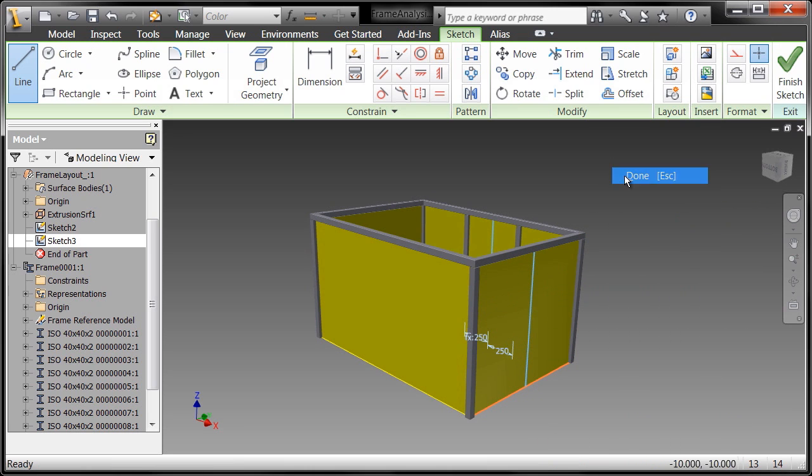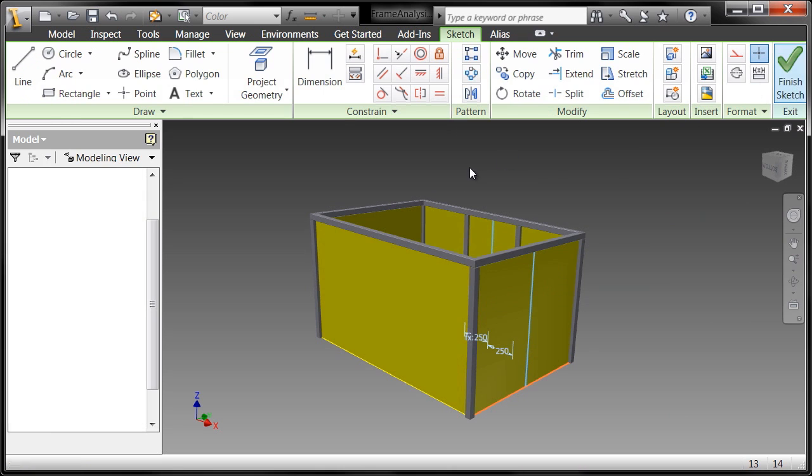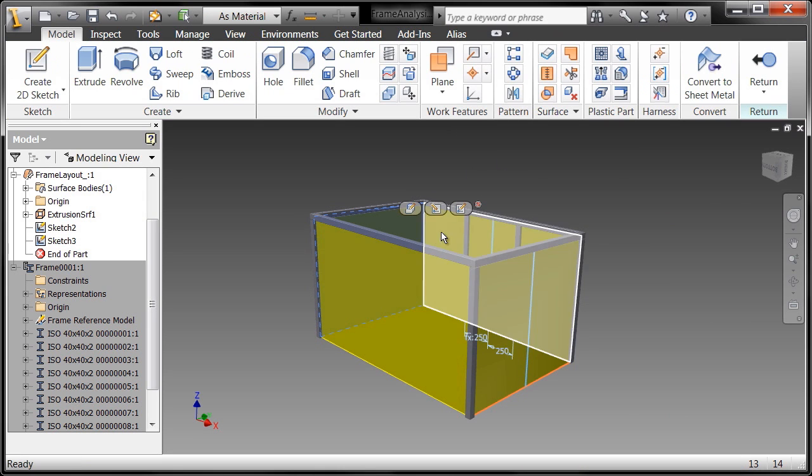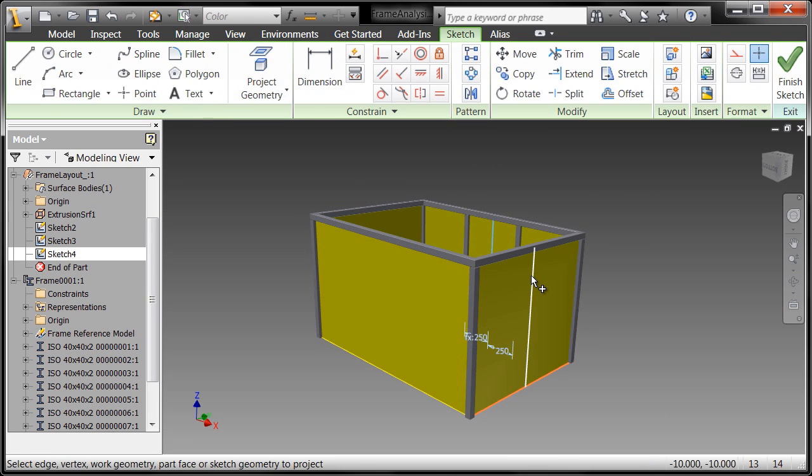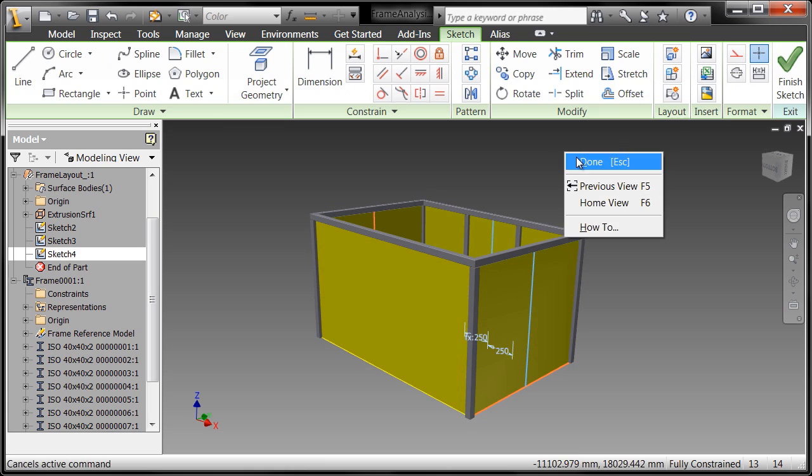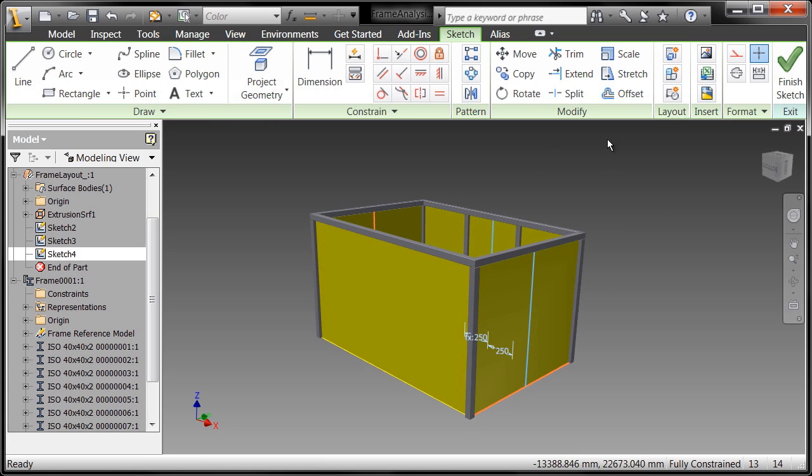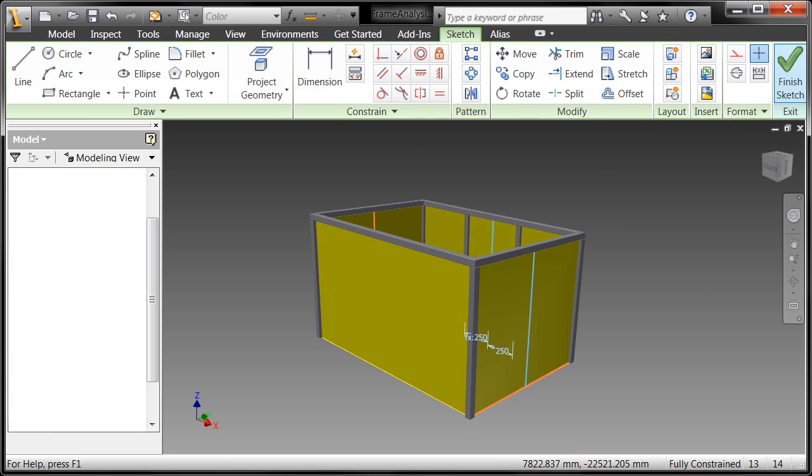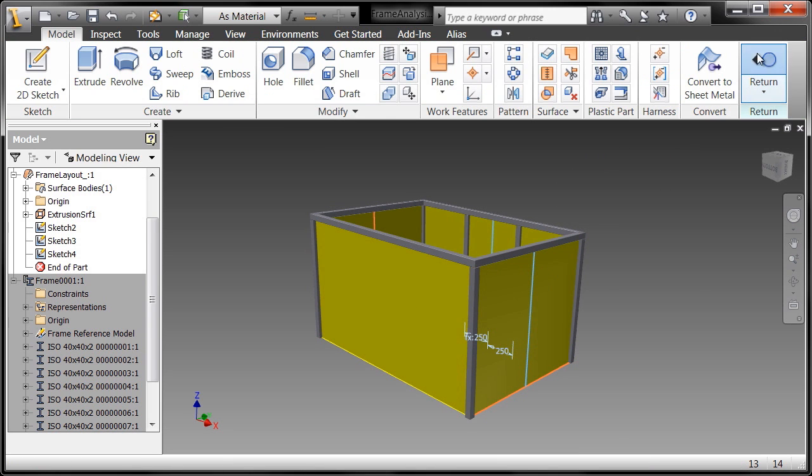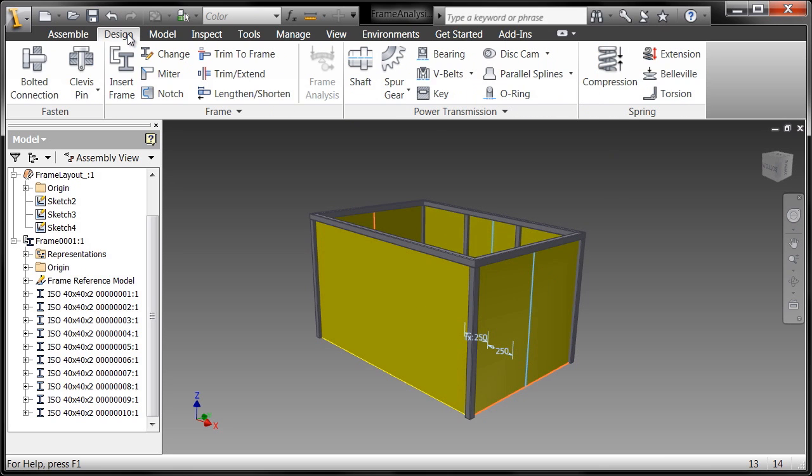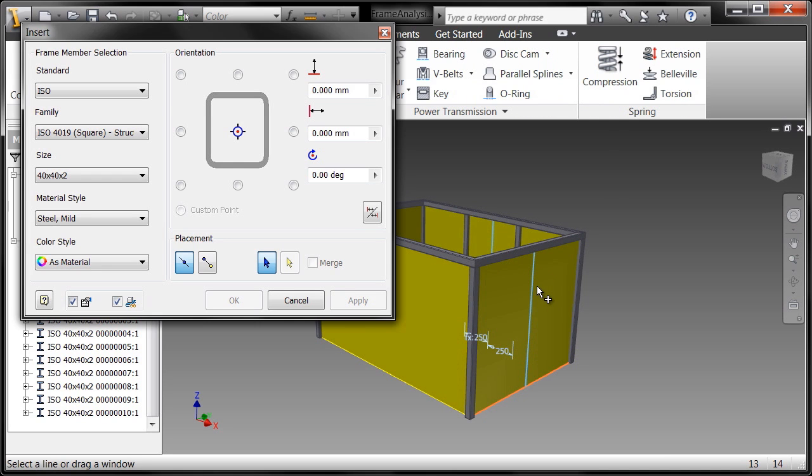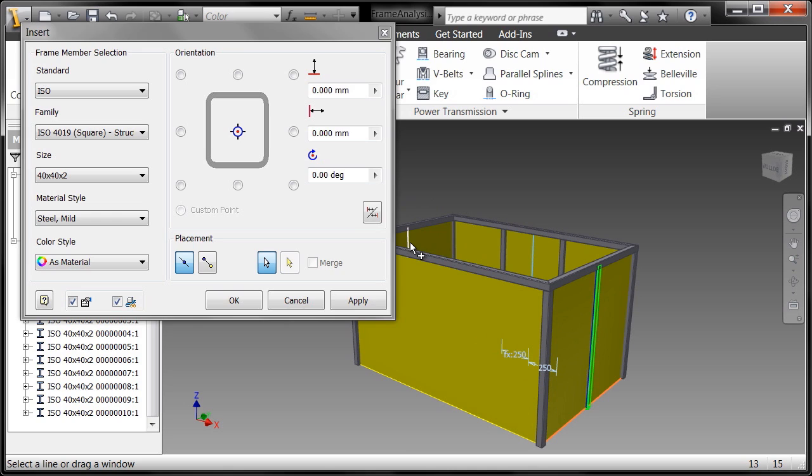Go ahead and say finish sketch there. I'll start another sketch over here and use project geometry from one side to the other and again it's right on the midpoint and finish that sketch. Go all the way up to the top, go into the design tab and insert my frame members and then reanalyze.